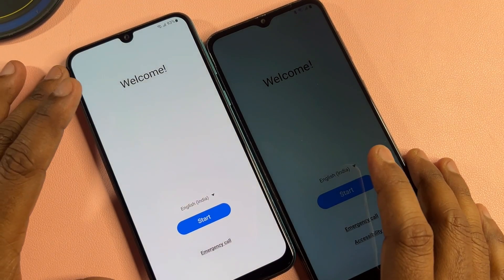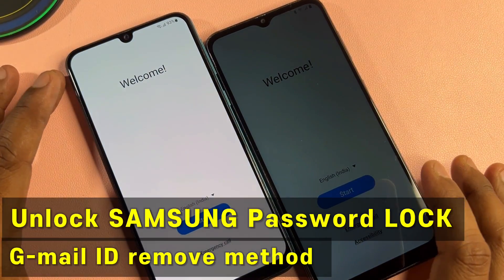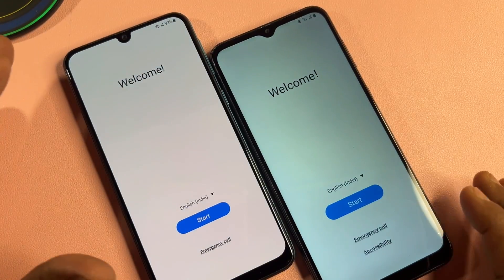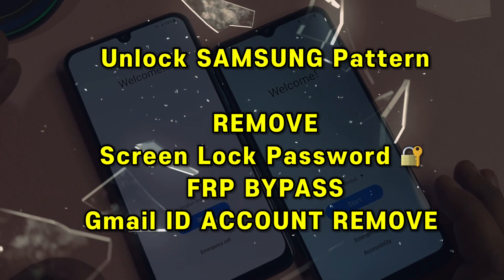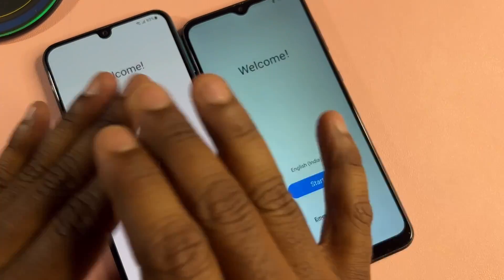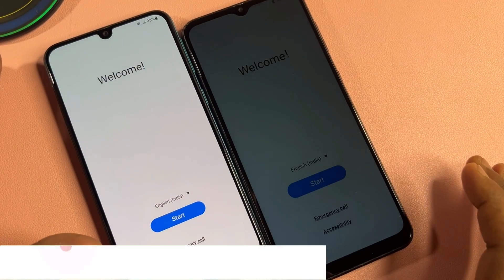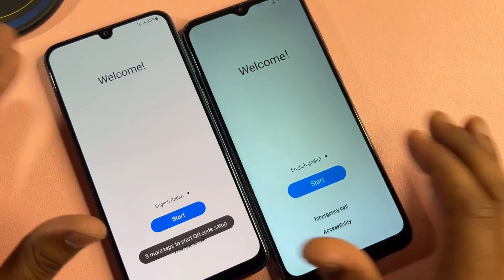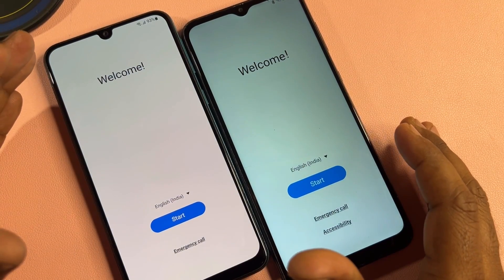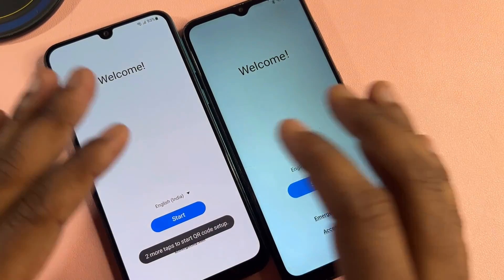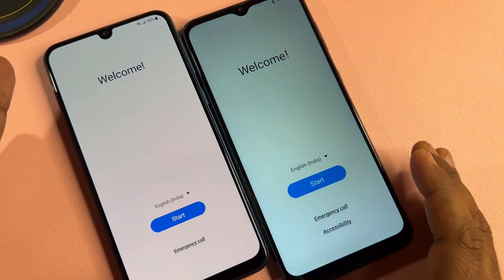Hey guys, welcome to my new and very important video regarding Samsung FRP lock. If you want to remove your Gmail ID account details from any Samsung smartphone, this video is very important for you. Watch this video properly till the end and you will be able to remove your Gmail ID and unlock your mobile.